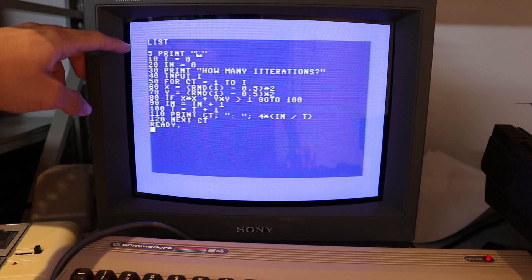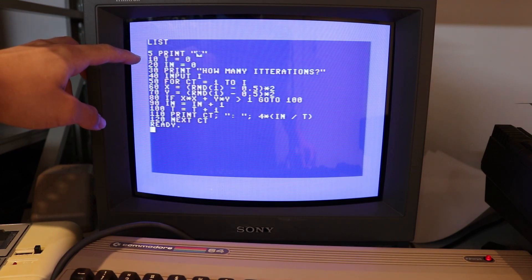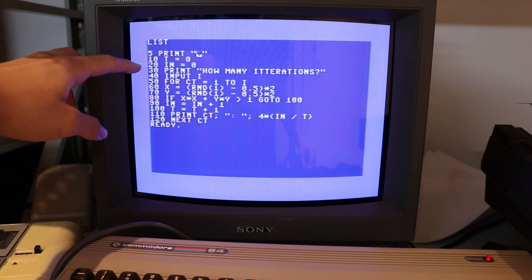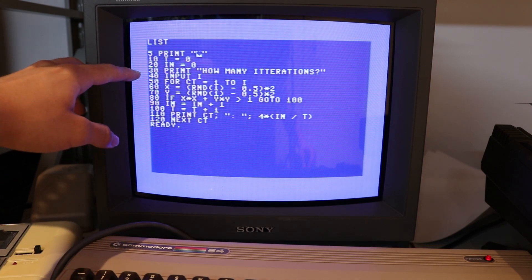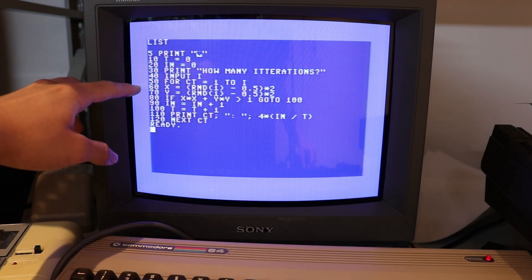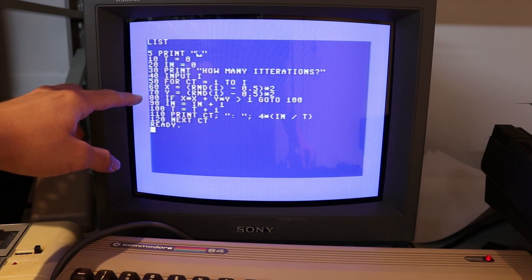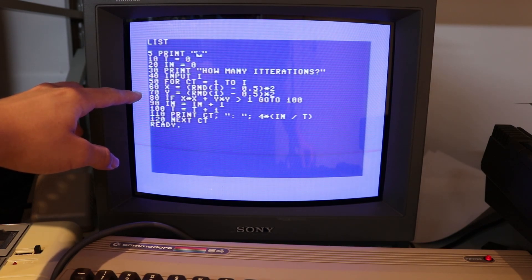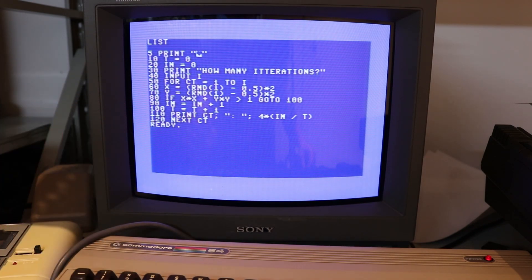The first line clears the screen. Then it sets a total counter and a counter for the number of dots inside the circle. It asks the user for the number of dots they want, generates the random points and checks if each is inside the circle, and at the end prints the calculated value of pi.